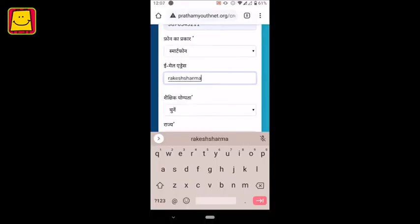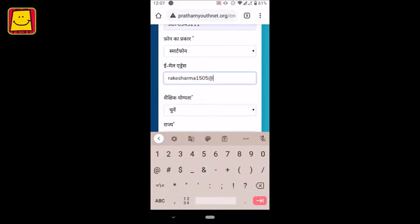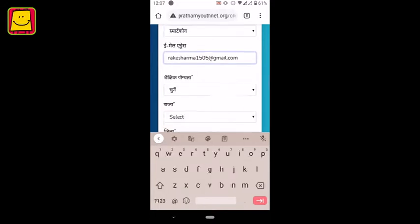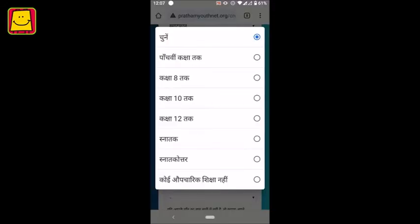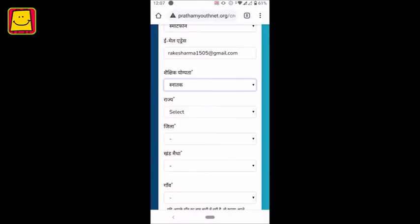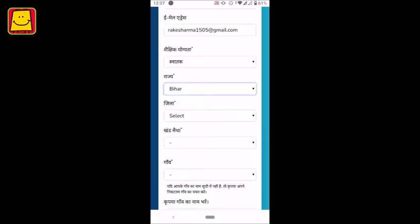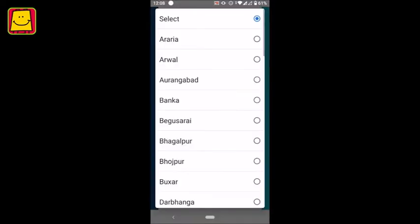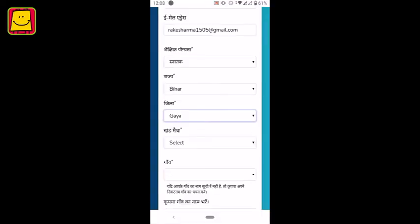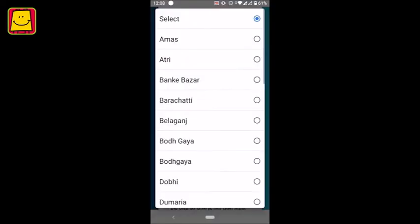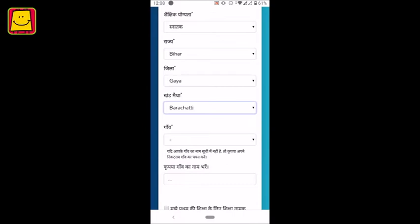Then, enter your email ID. After this, enter the information regarding your educational qualifications, state, district and village.